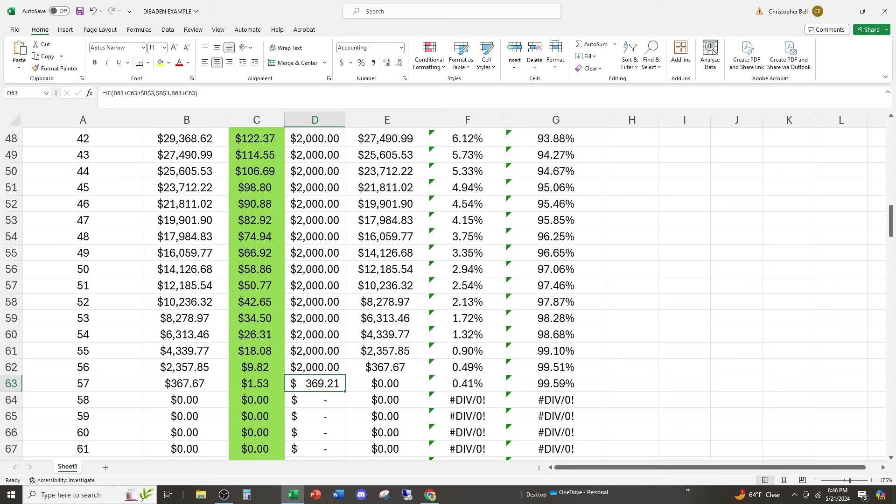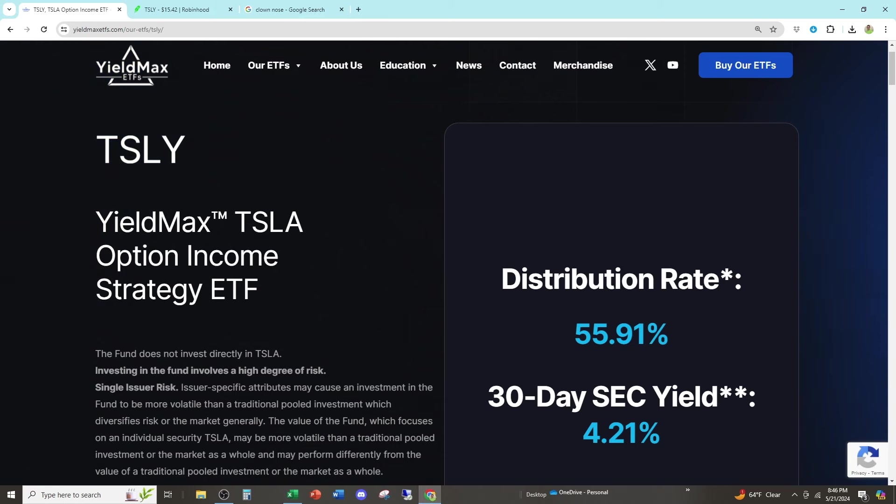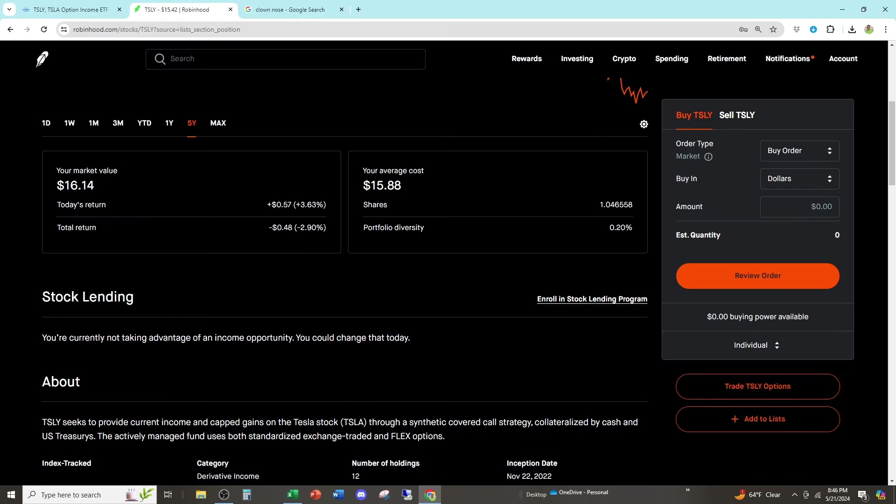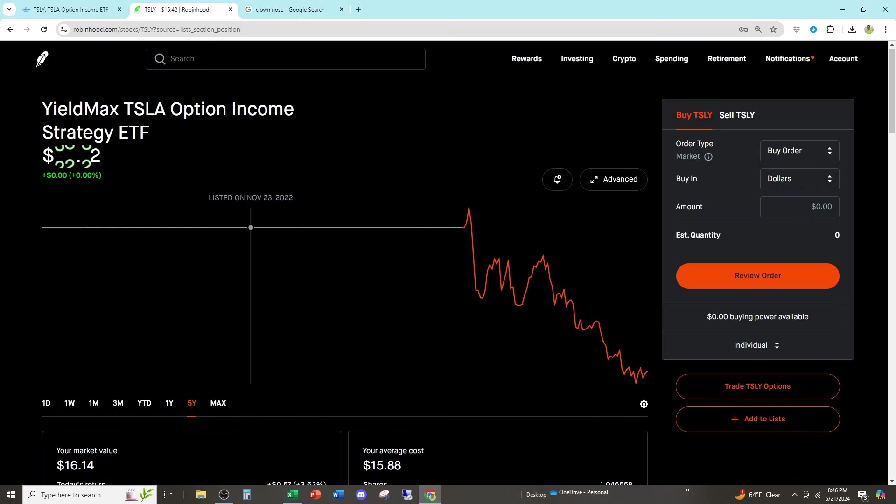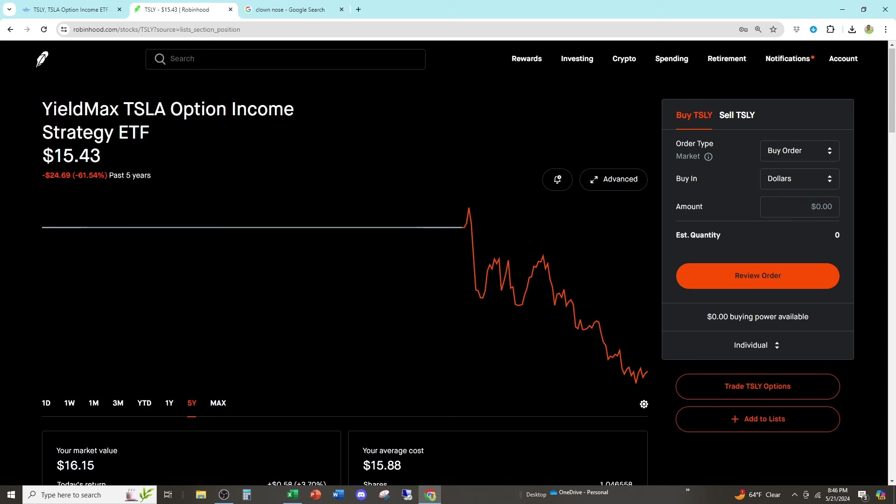So the more they give you back, the less capital they have to generate returns. That's why these things drop. Look, it's so easy to understand. And I own a share of this. This thing has dropped like a rock because they're giving you back more than you put into it.